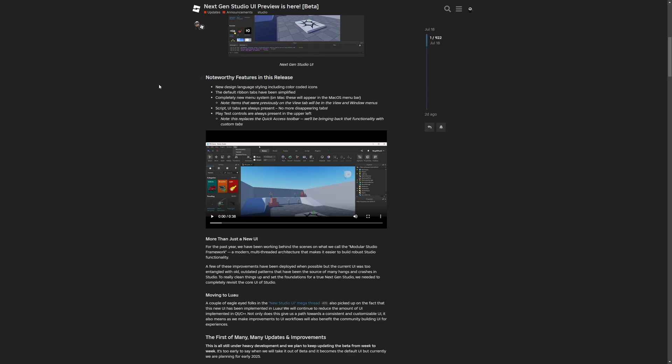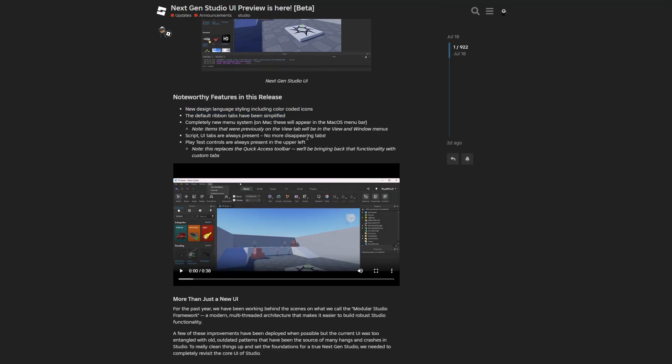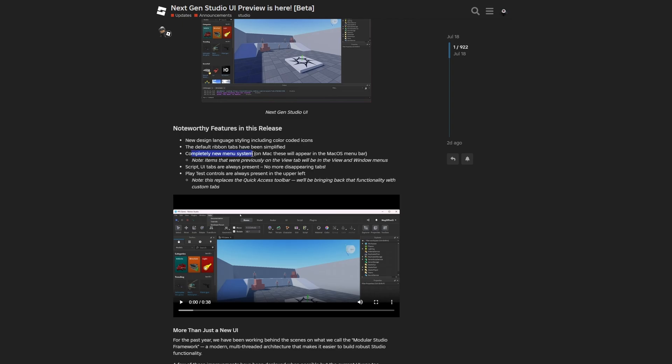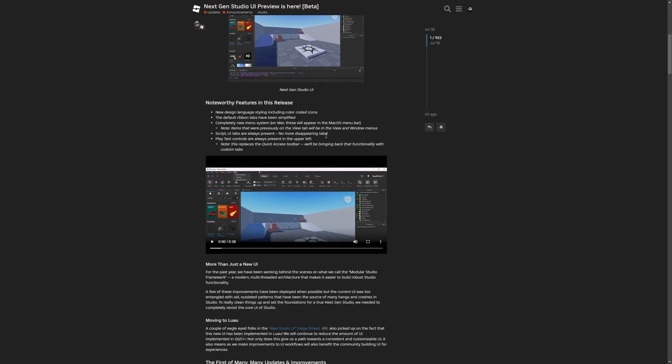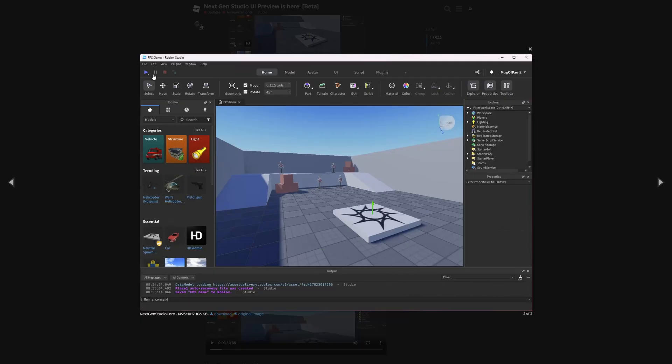There are some noteworthy features in this release, like the new design language styling, which includes color-coded icons. The default ribbon has been simplified. There's a completely new menu system. The tabs won't disappear anymore, which is actually useful. And same with the playtest controls, which are going to always be right here.